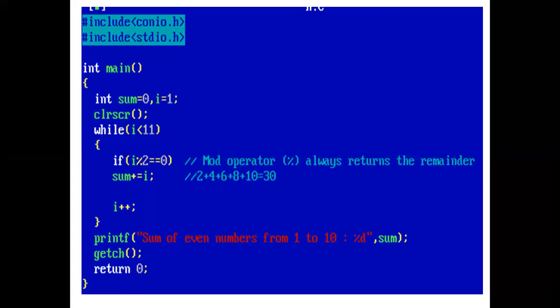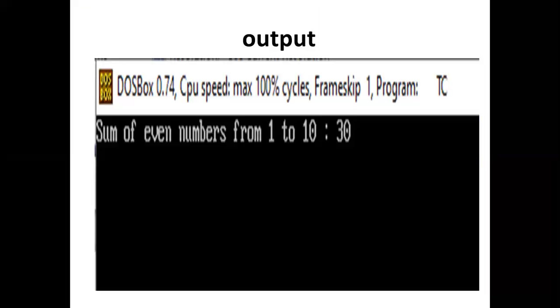Now, printf statement print sum of even numbers from 1 to 10 is 30. And our program ends here. Here is the output. Sum of even numbers from 1 to 10 is 30. So, we end our lecture today. Thank you.